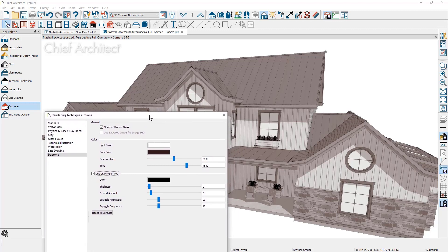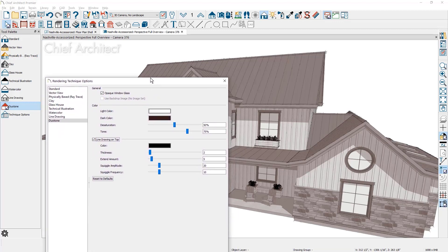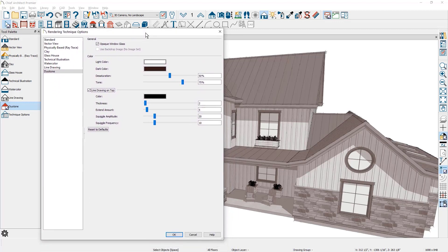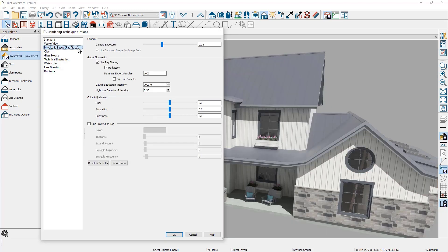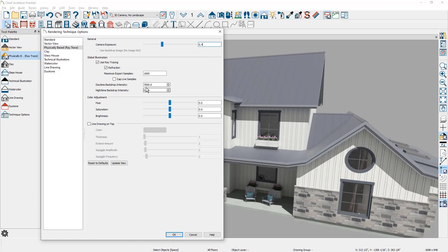For the physically based render style and the clay render style, a number of changes have to be dialed in for those specific views. Let's begin with the physically based render, which also supports real-time ray tracing provided your computer's video card meets the minimum specification for the graphical processor unit or GPU. With the physically based rendering, a few of the settings that I typically might change are the camera exposure, maybe increase that slightly. Then on the daytime backdrop intensity, I will adjust that based on the backdrop I'm using.